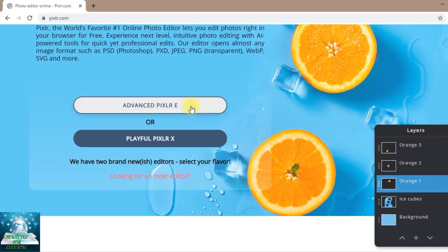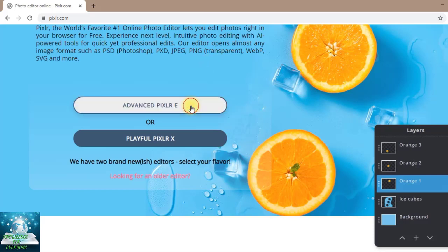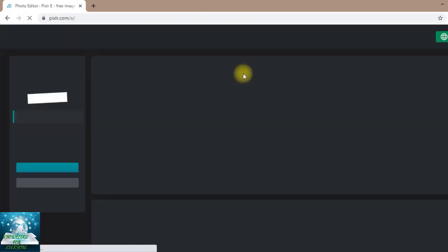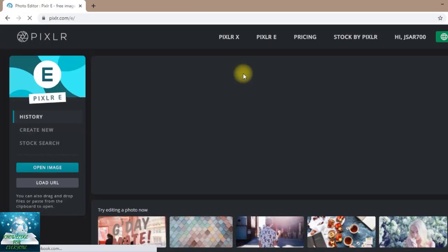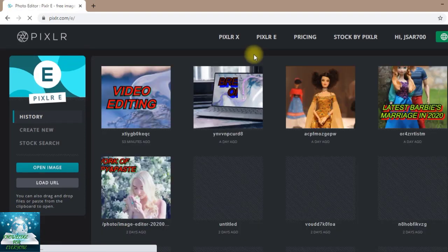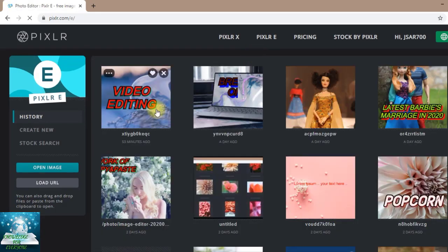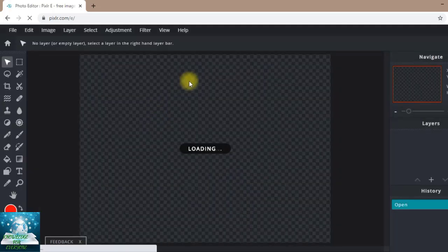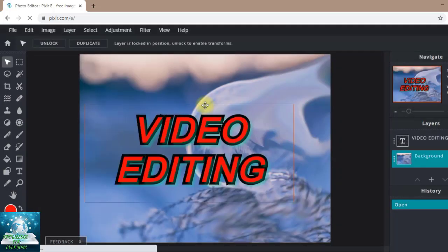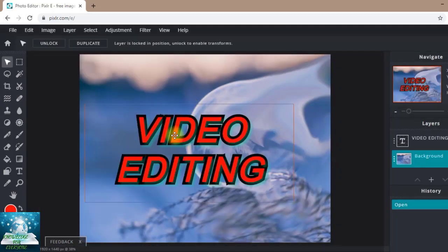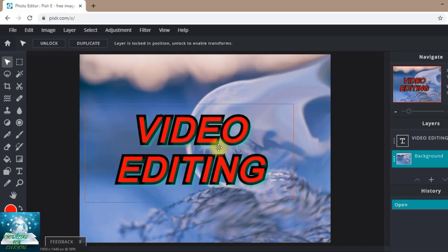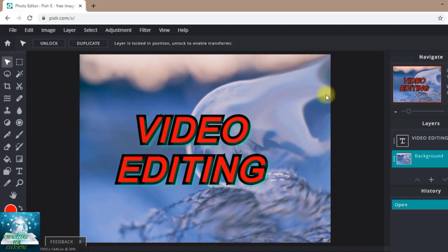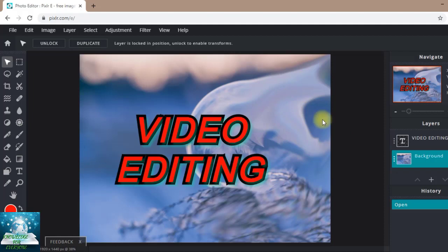Let's open advanced Pixlr E. Let's take a quick recap of things which we learned last time. Last time, in class 1, we learned about how to add text and all the things in detail about text. In class 2, we learned about how to make the picture blur, sharpen, and smudge.